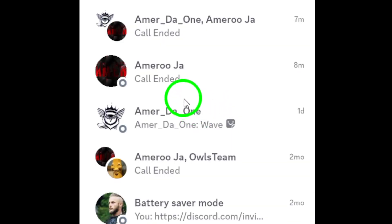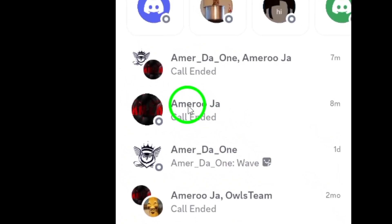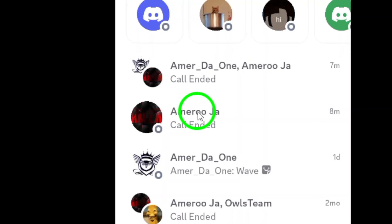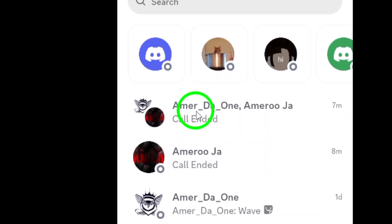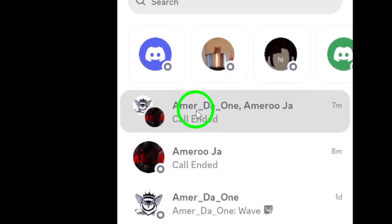Next, navigate to the chat or server where you want to send the photo. Whether it's a private message or a server channel, find the conversation you want to contribute to.